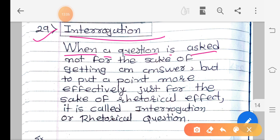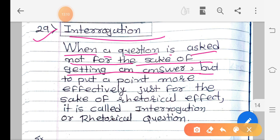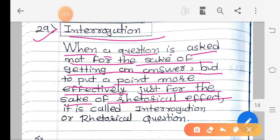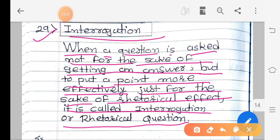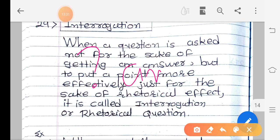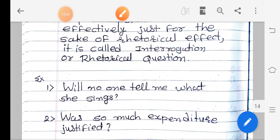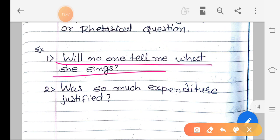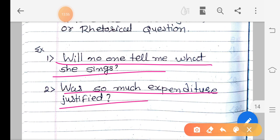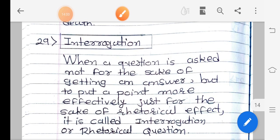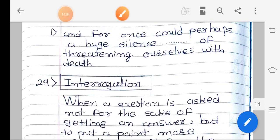The 29th figure of speech is interrogation. When a question is asked not for the sake of getting an answer, but to put a point more effectively just for the rhetorical effect, it is called interrogation or rhetorical question. A question is asked not for an answer but to create an effect. For example: 'Who can tell me what she thinks?' — not asking for a real answer, just for effect. 'Was so much expenditure justified?' — interrogation is when a question is asked only for effect, not for an answer.